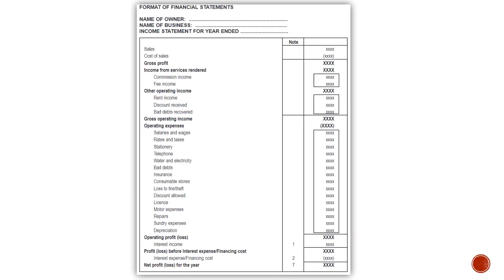First of all, you will have your income statement. You will have your name of the owner, name of the business, income statement for the year, and the year that you are doing or setting up the financial statements for.